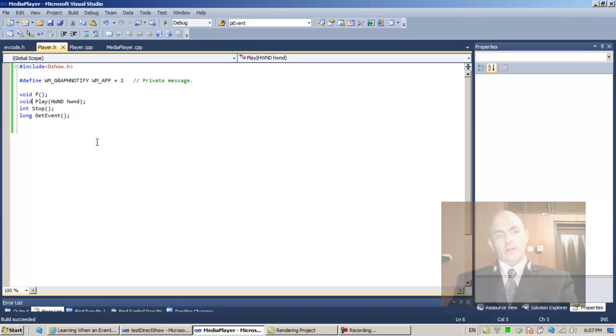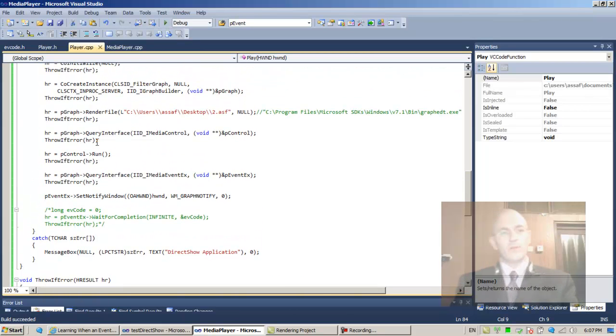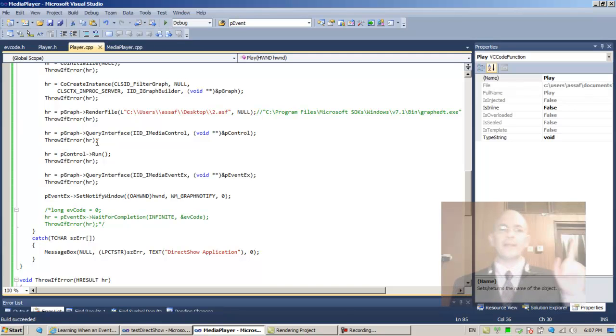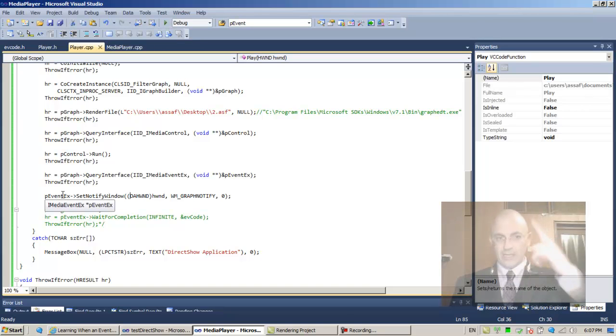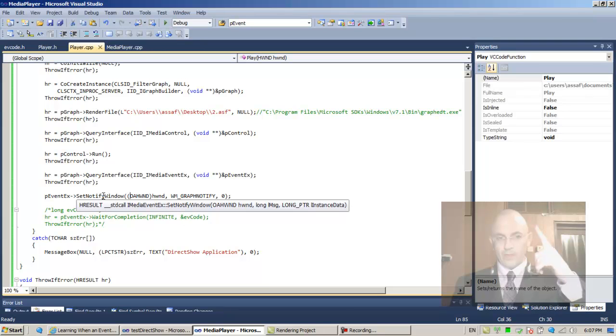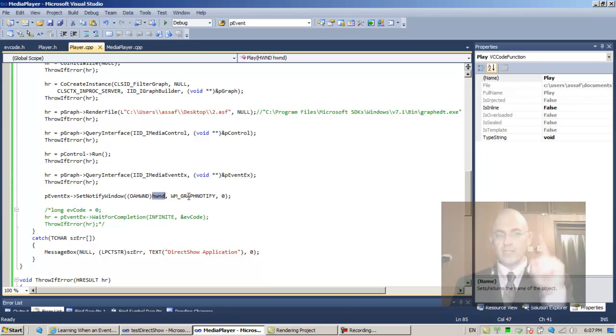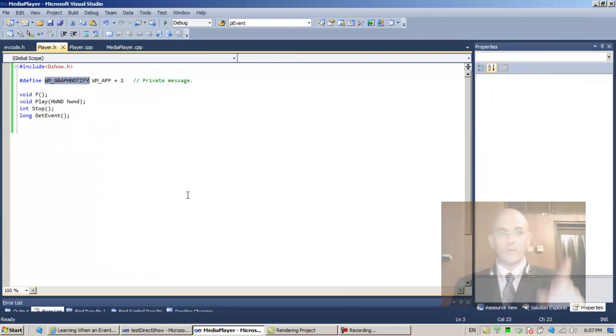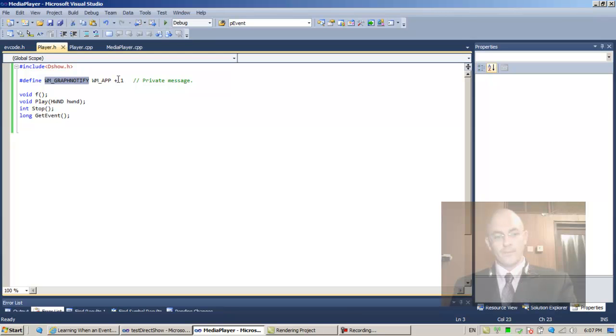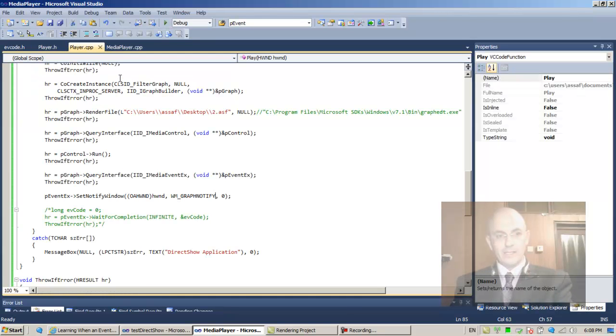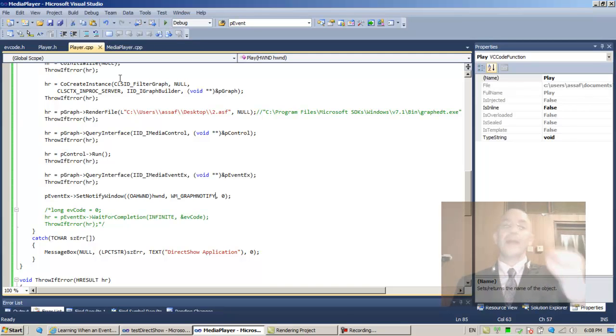Okay, so what have we done up until now? We invoked the SetNotifyWindow method, which means we're telling the extended event interface—we're talking to the graph. We're telling the graph: set notify window, the window for notifications that's its identifier. To this window, will you send this value 0x8001, which is WM_APP plus one, when you have placed an event in your queue?